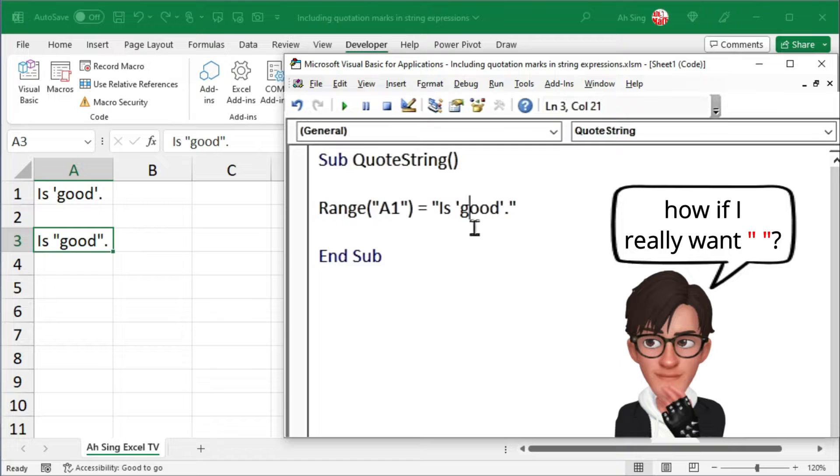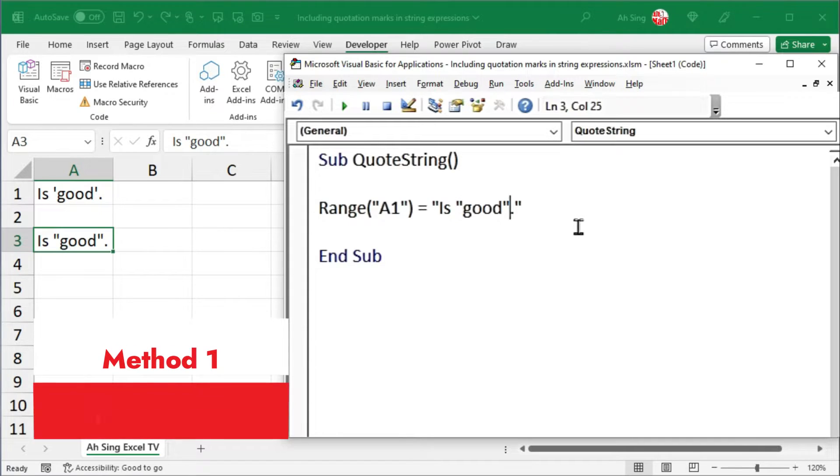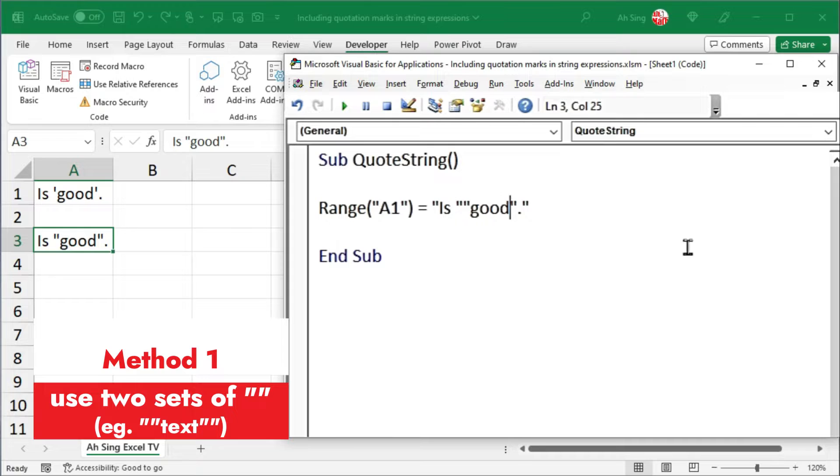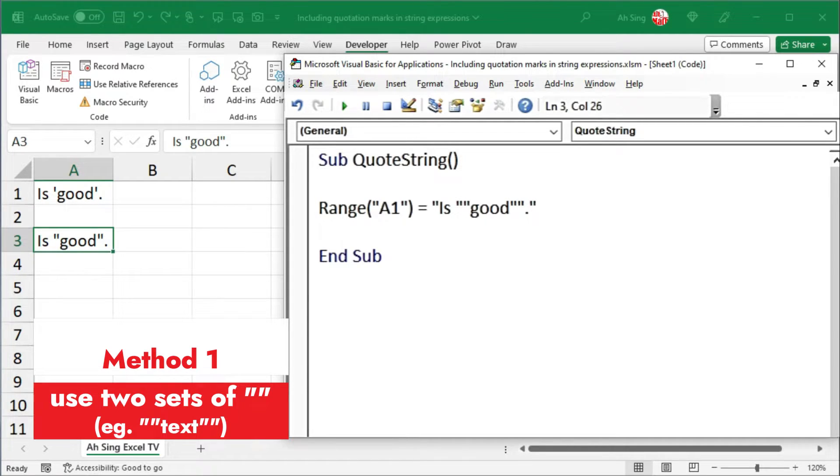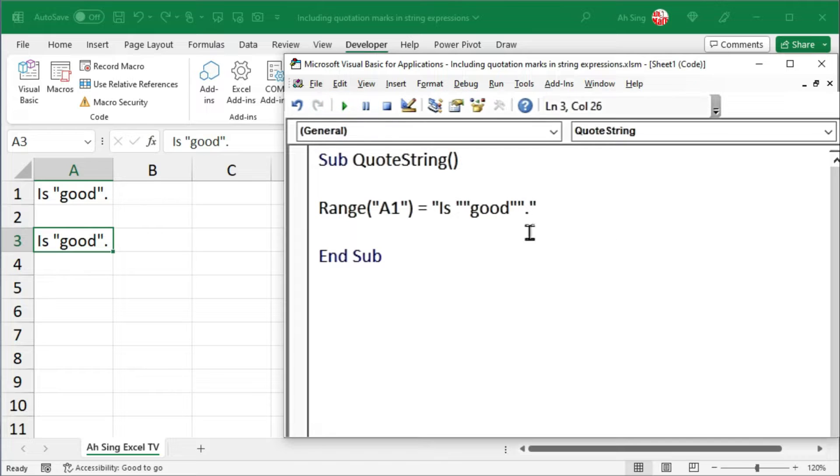However, let's say we want to use double quotes instead of single quotes. To overcome this issue, always make two sets of double quotes where the quotation marks we wish to place. Let's click on Run and see the result. This time, we should have the correct expression.